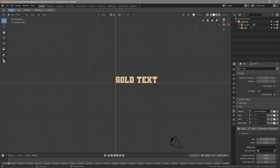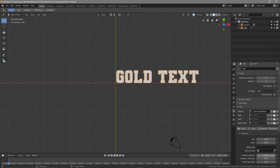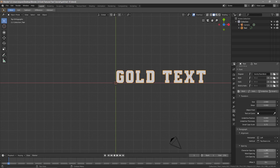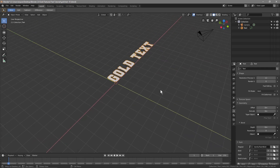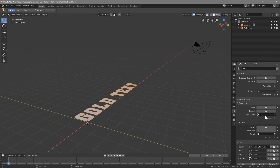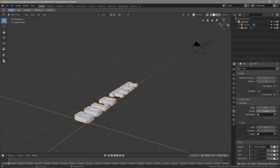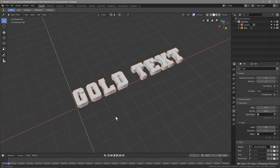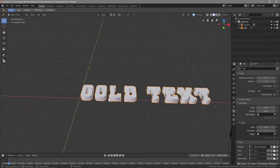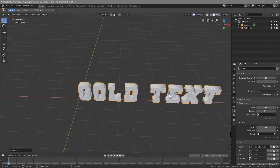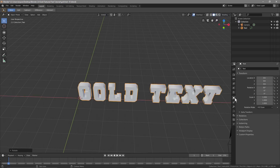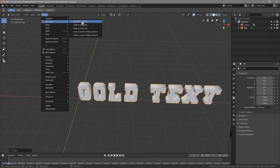We'll select the font folder, go inside it, select the particular font file, and click Open. You can see the text has changed. We'll set the size to 2 to make it a bit bigger, and set the spacing to 1.1. Then we'll go to the Geometry settings and set the Extrusion to 0.2. We'll then press R, then X, then 90 to rotate it 90 degrees.